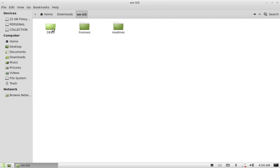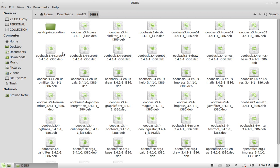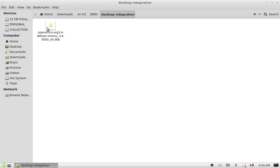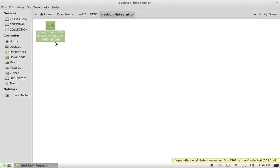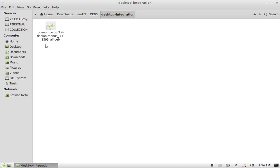Just open this folder and you can see the debs folder. Open this under desktop integration. You can see here the OpenOffice that contains all package, Debian package.